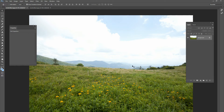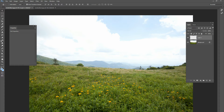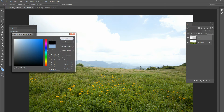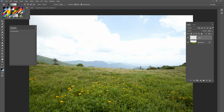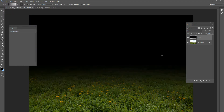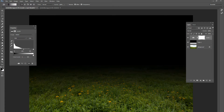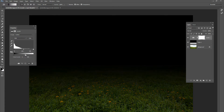First thing we need to do is change this day scene to a night scene — here's a quick way to do that. Go to your gradient tool, make sure the color is black, go to foreground to transparent, and just pull down black. And we went from day to night pretty simply. The grass looks a little bit too bright, so I'm going to do a levels adjustment and bring in some of the lights.